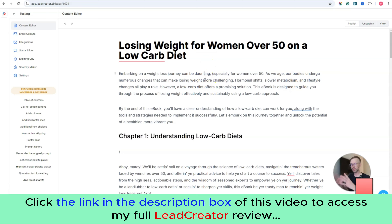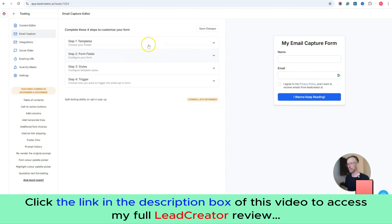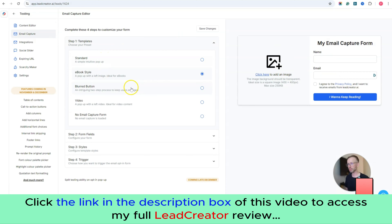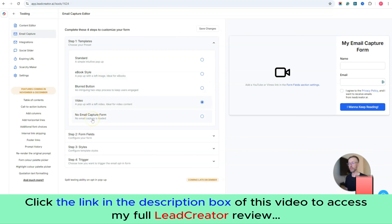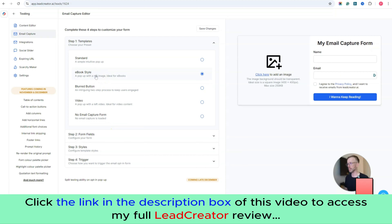Now this is where the magic happens in terms of list growth. Here you have your email capture, which gives you various templates — things like ebook style, blurred button, video — or if you want no email capture at all and just share the link, you can choose that option.